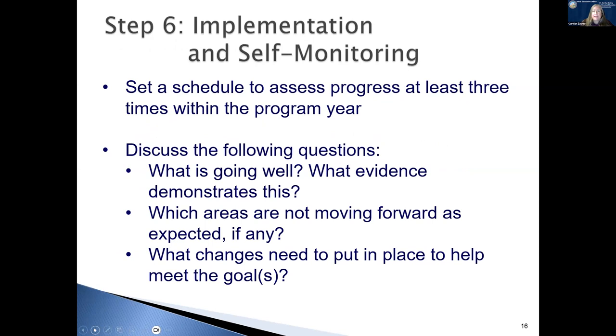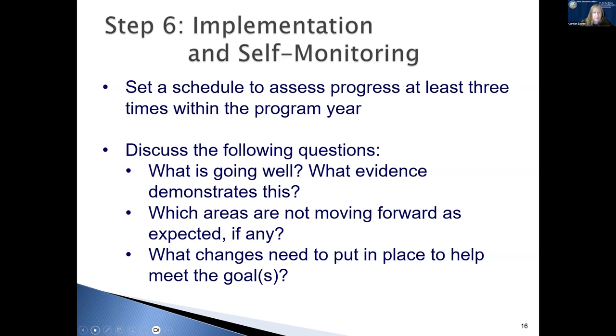Step six, implementation and self-monitoring. You're going to want to set up a schedule to assess your progress. We recommend at least three times within the program year. At those meetings, you should talk about what's going well and what evidence do you have that demonstrates this. Which areas aren't moving forward as you had expected, and what changes need to be put in place to help you meet those goals.